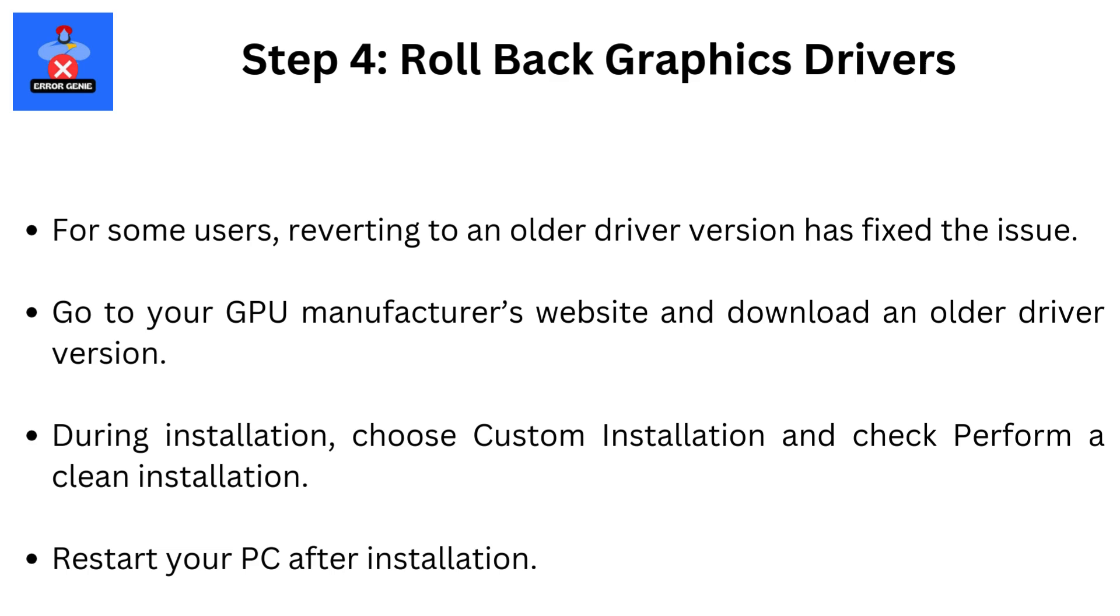Step 4: Rollback Graphics Drivers. For some users, reverting to an older driver version has fixed the issue. Go to your GPU manufacturer's website and download an older driver version. During installation, choose Custom Installation and check Perform a clean installation. Restart your PC after installation.